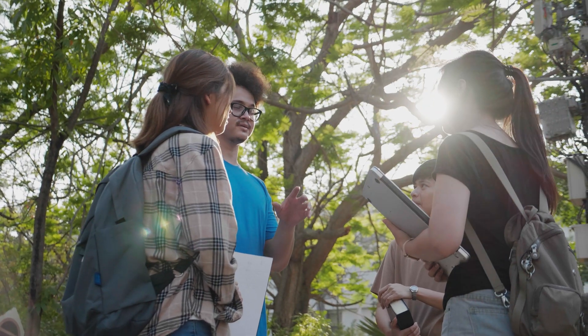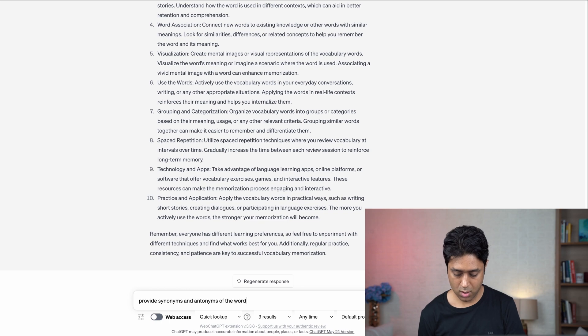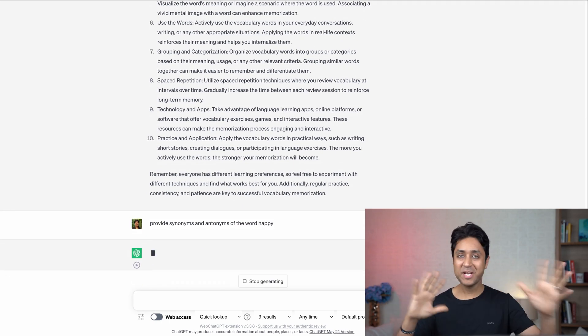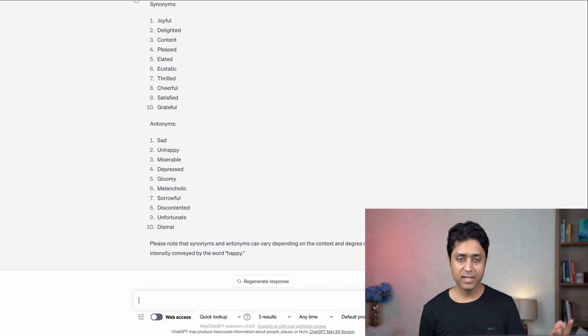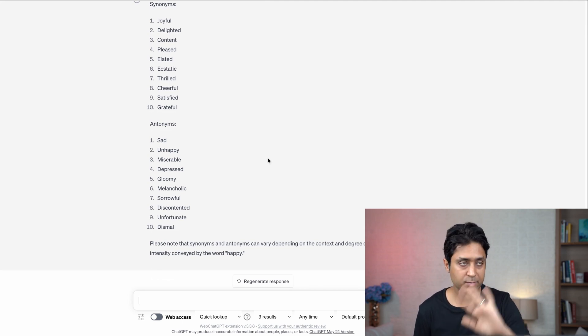You can use it for any concept — memorization techniques for emotions, or any other concept. Number ten is vocabulary building. A lot of students and people ask how to build vocabulary and get better with English communication. Here's an excellent ChatGPT prompt: 'Provide synonyms and antonyms of the word happy.' It gives you a lot of different synonyms and antonyms, so you can do a lot of word learning through this.